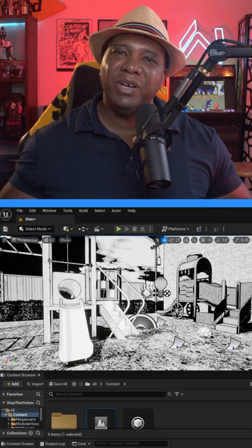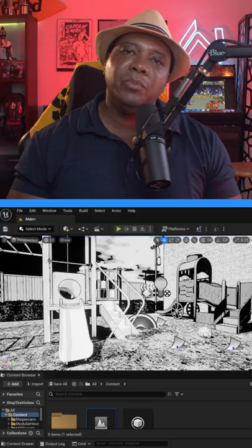What up, what up, Winbush here, and today I'm excited to show you guys how we can make this cool stylized comic book look inside of Unreal Engine 5.